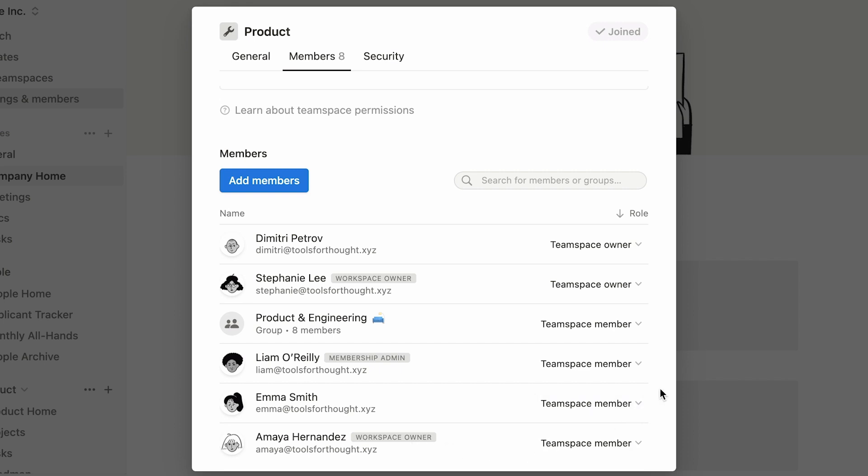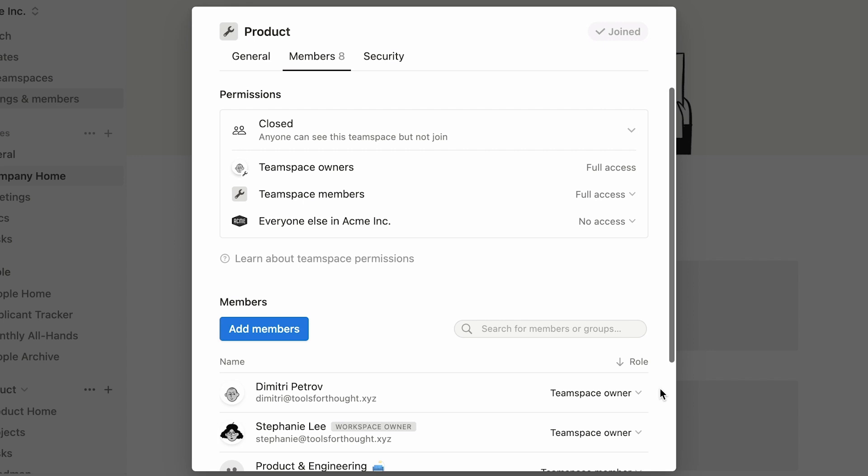To see or adjust how pages within a team space are shared with its members, have a look at the Permissions section at the top of the Members tab. You'll find the following settings, which can only be altered by team space owners.